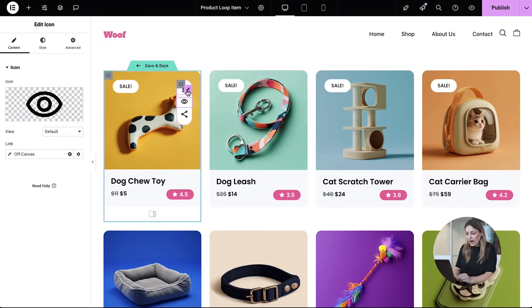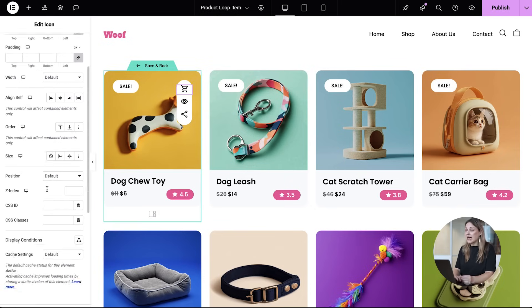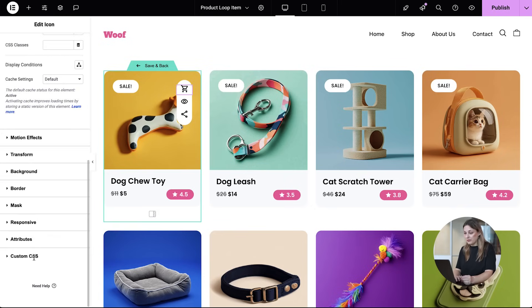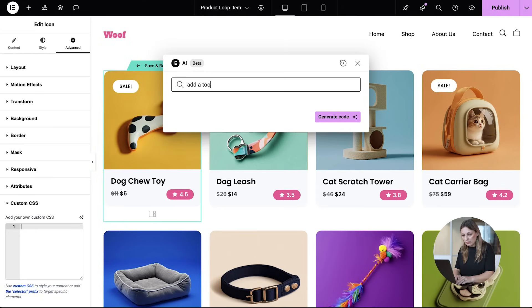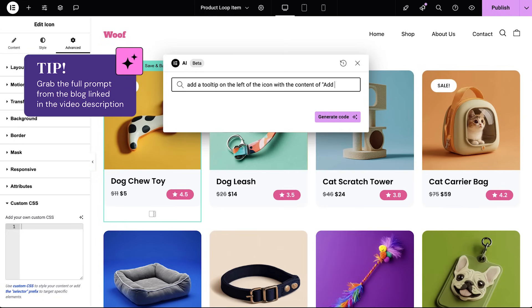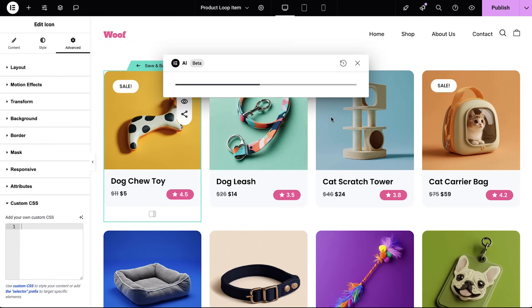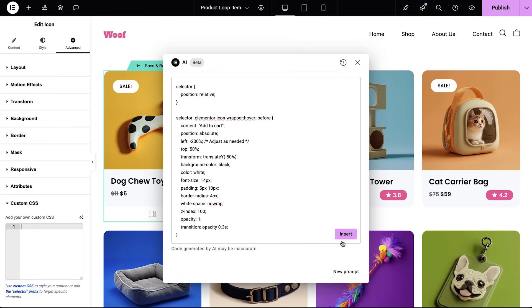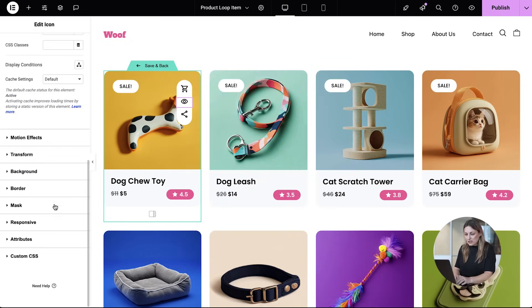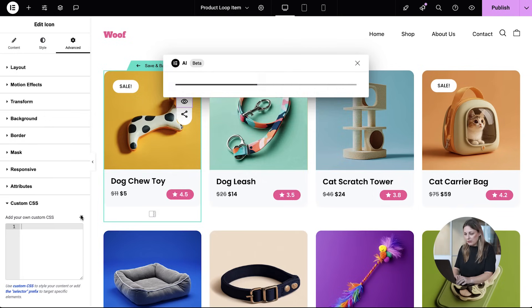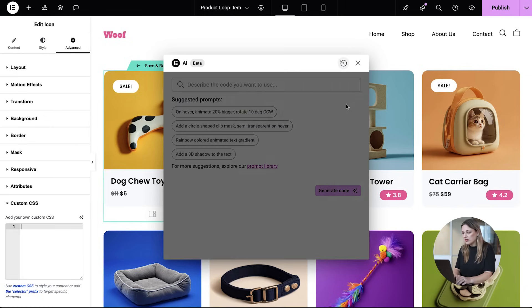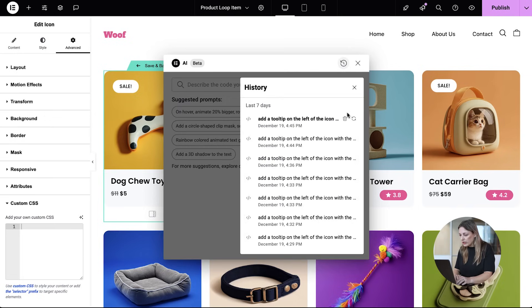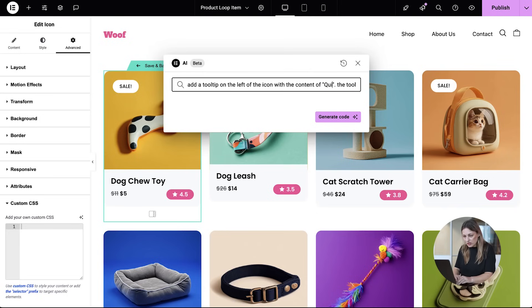Now to make our icons even more user-friendly, we're going to add some tooltips. Using Elementor AI, type in this prompt. Just go to the blog in the video description to easily copy and paste the prompt into your own workflow. Once you generate the first tooltip, head to the prompt history panel to reuse the same prompt for the rest. All you need to do now is just update the text for each icon. Talk about efficiency.